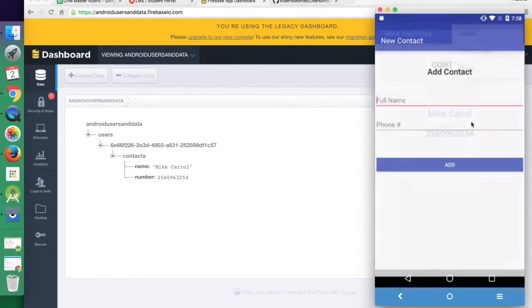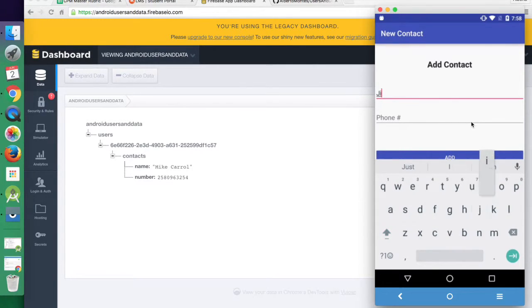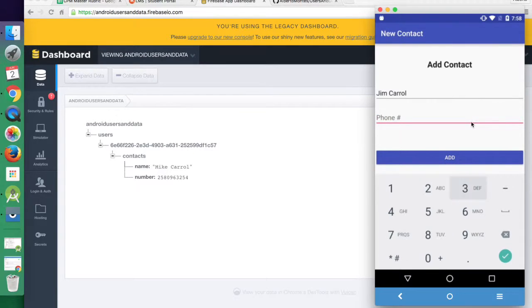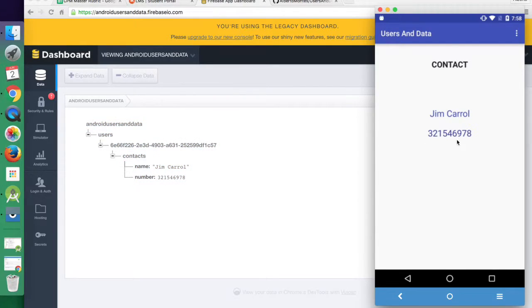And then last but not least, we can change. So we want to change it to Jim Carroll. He's got a new number. It's now changed and it represents on our device.